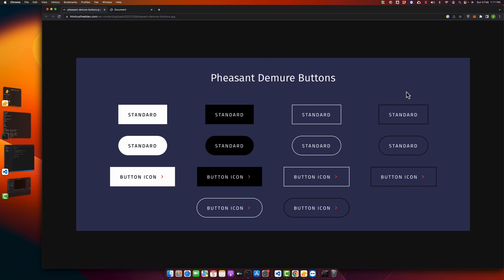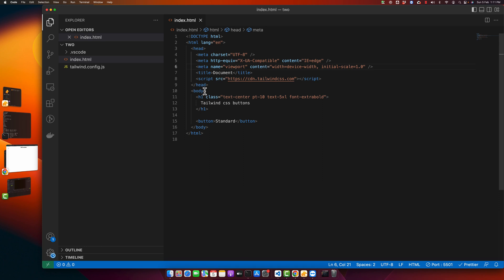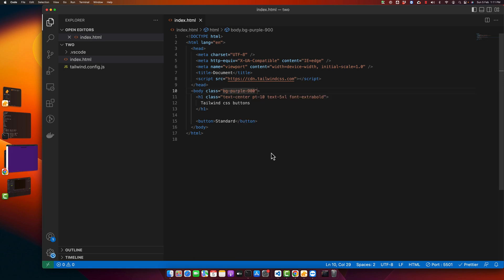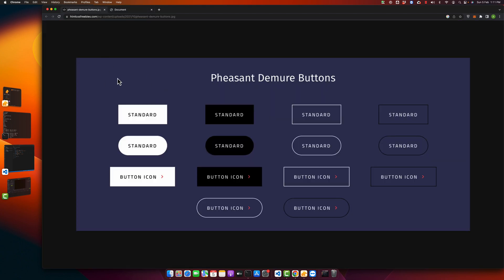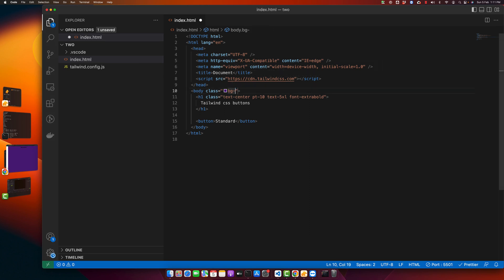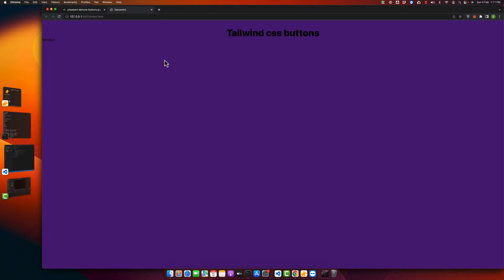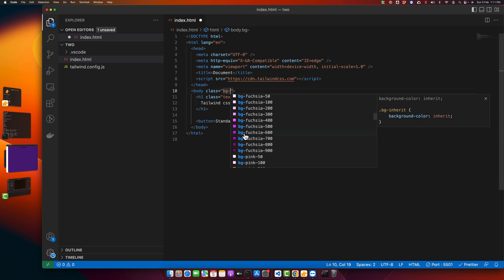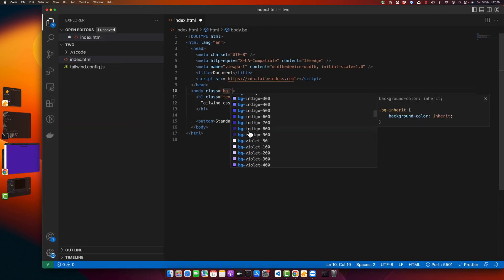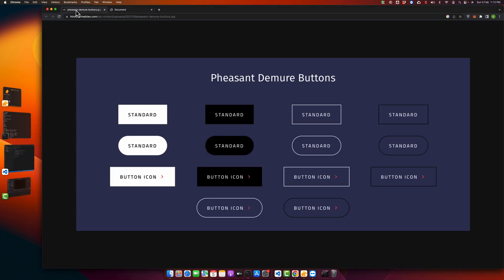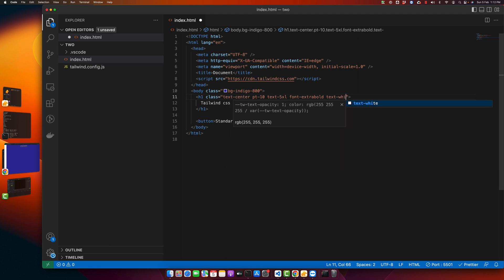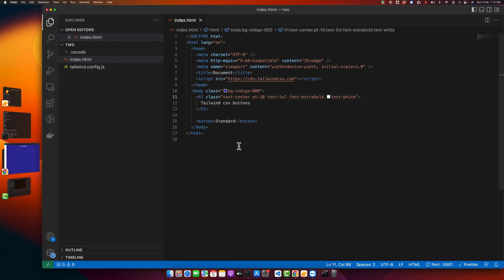First we want a background purple color, so I'm going to add that in the body with some shade. I want to add this kind of color — let's find it from the suggestions. You can check all possible options from the Tailwind CSS documentation as well. Since our background color is dark, I want to make my text white. For that just type 'text-white' and this is how you make it white.